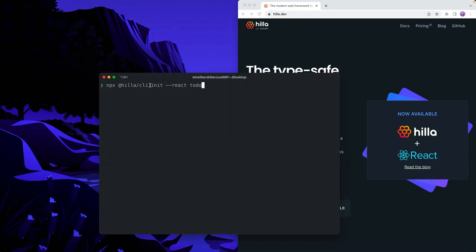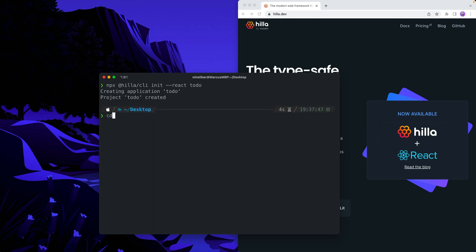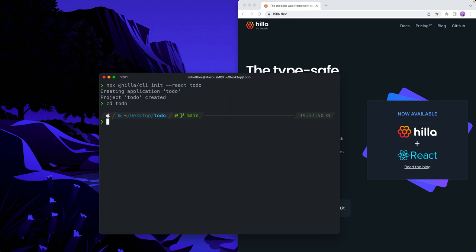So here I'm in my terminal. I'm going to use npx to run the Hilla CLI. I'm going to run init, pass in the React parameter, and we're going to call our project to-do. So once this finishes, what we're going to do is we're going to go into that folder — cd to-do — and then we're going to open it up in an IDE.